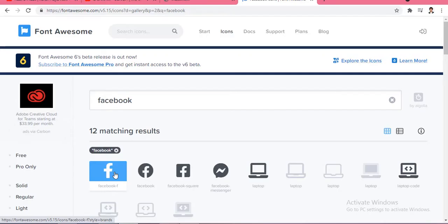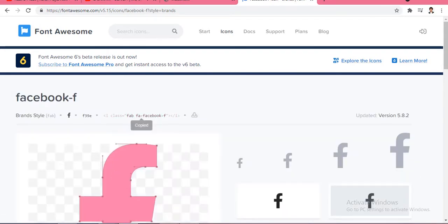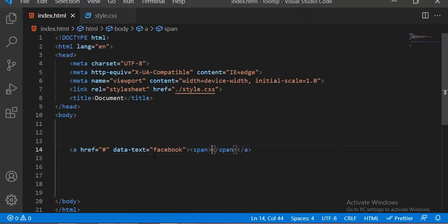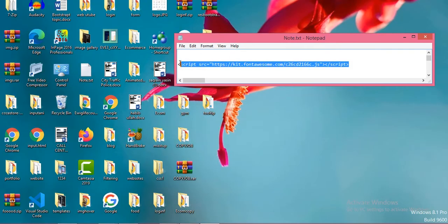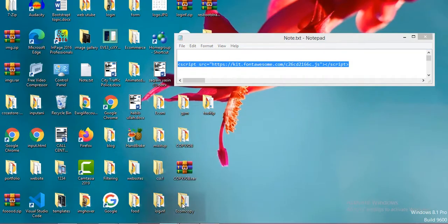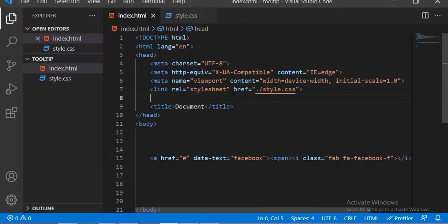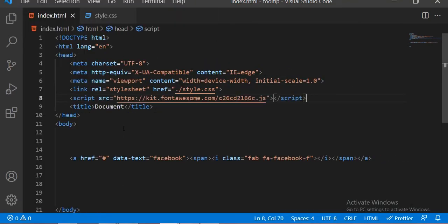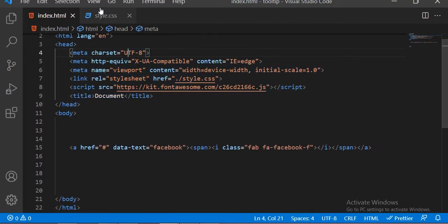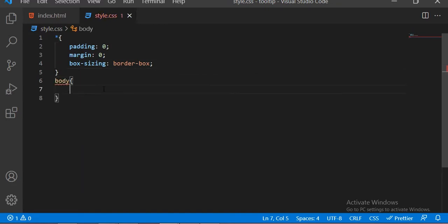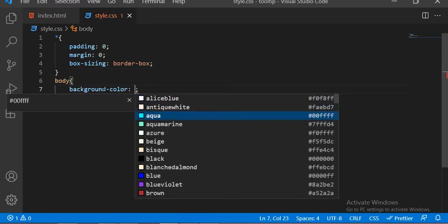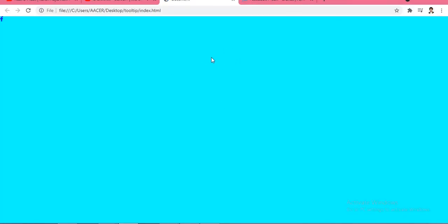Inside this span tag we will put the icon — the Facebook icon. For the icons you can visit the Font Awesome website, from where you can get any type of free icons for your website or project. Just paste the icon code inside this span tag, and you must add the Font Awesome link inside the head tag. Now we are going to design this custom tooltip in our CSS.